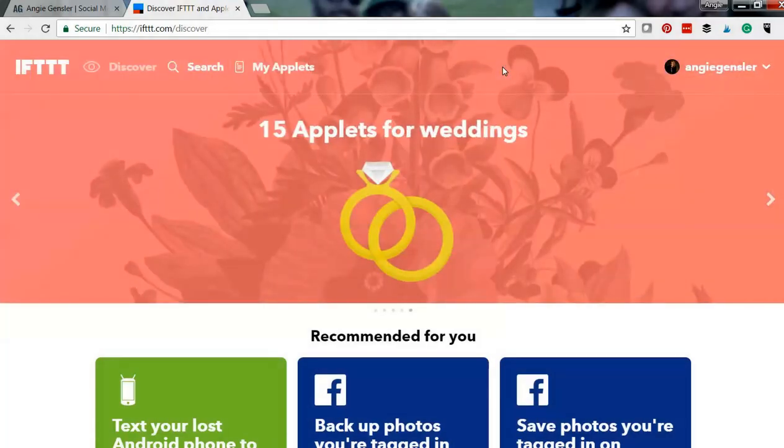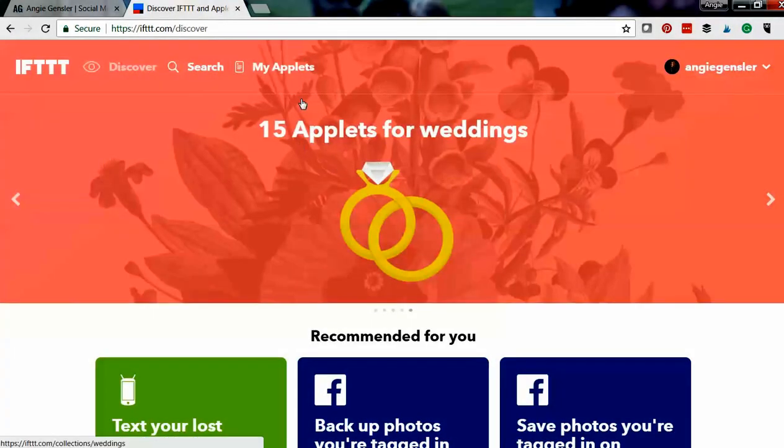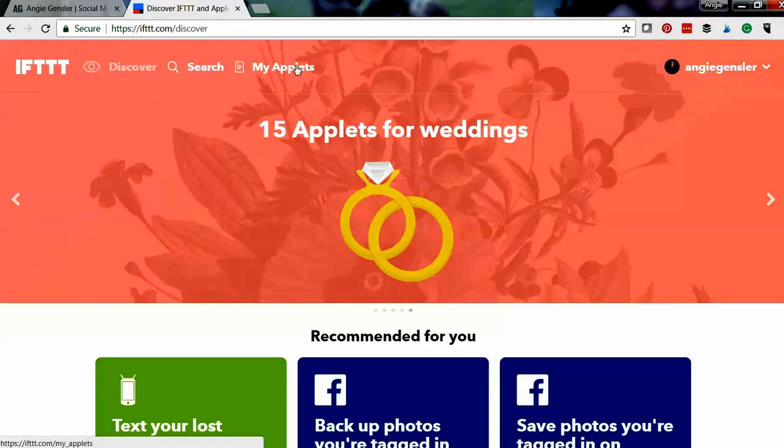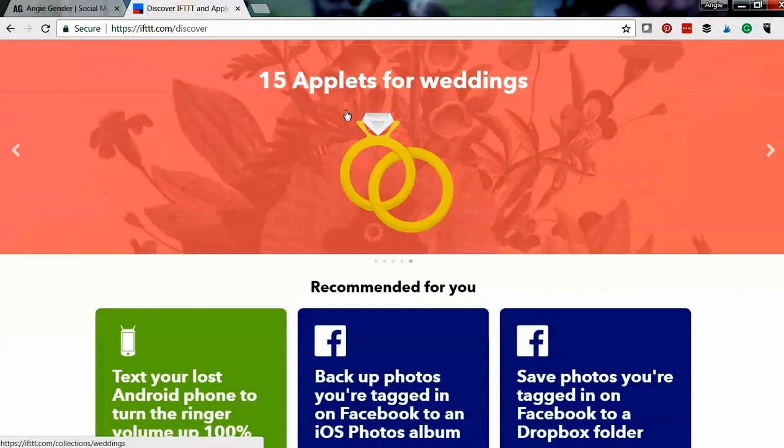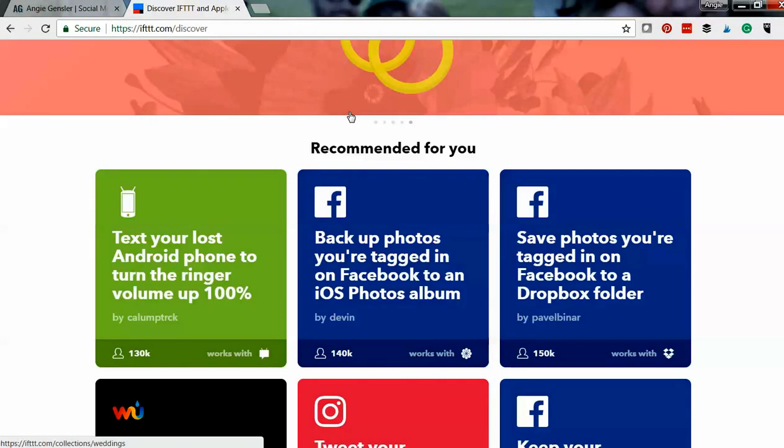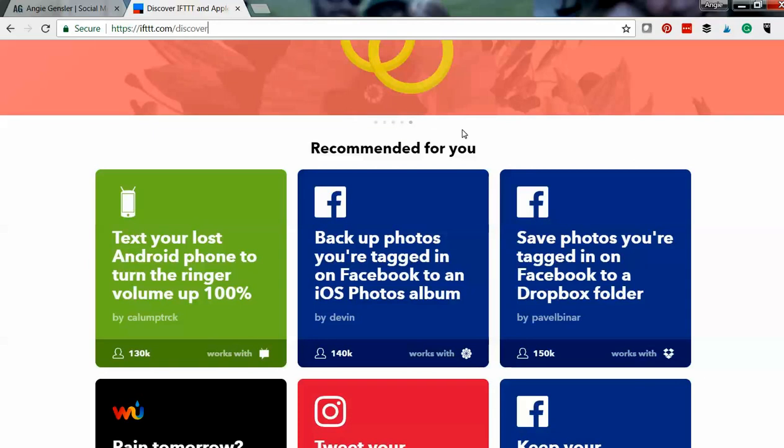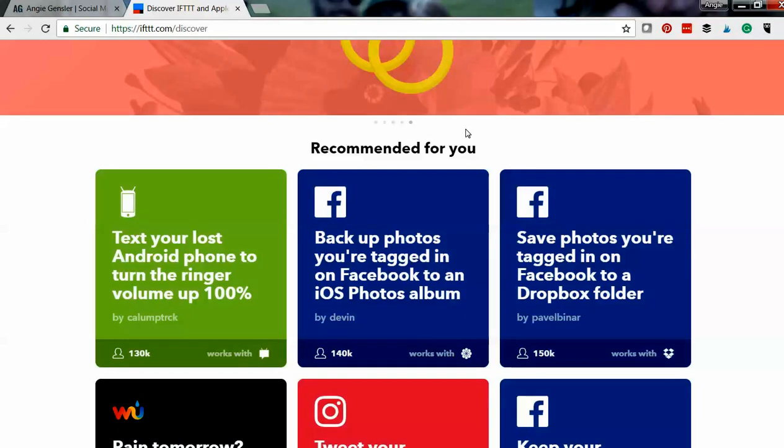And then you can start searching for different applets. Now an applet is basically an if this then that series. If this then that. That's what IFTTT stands for.